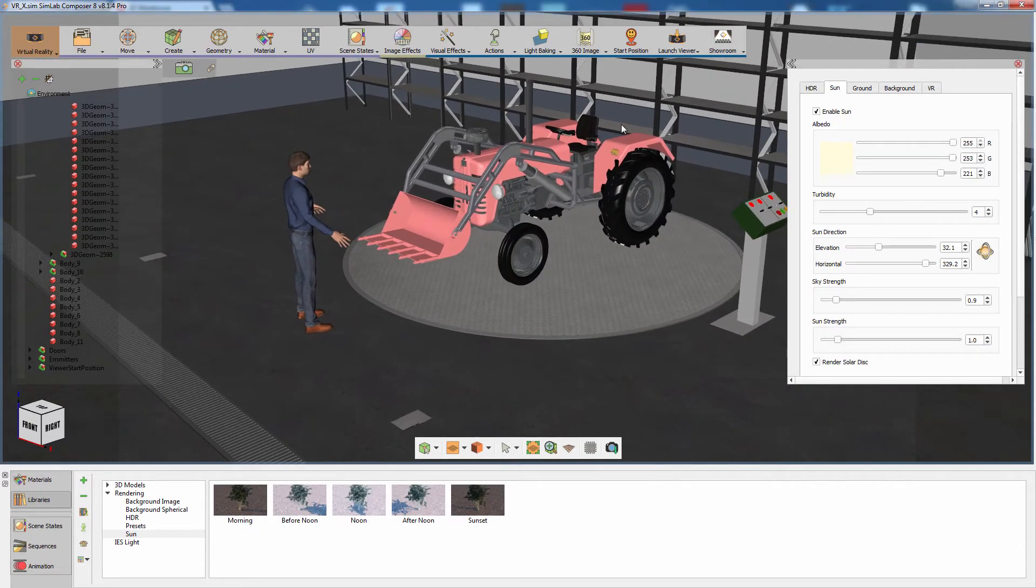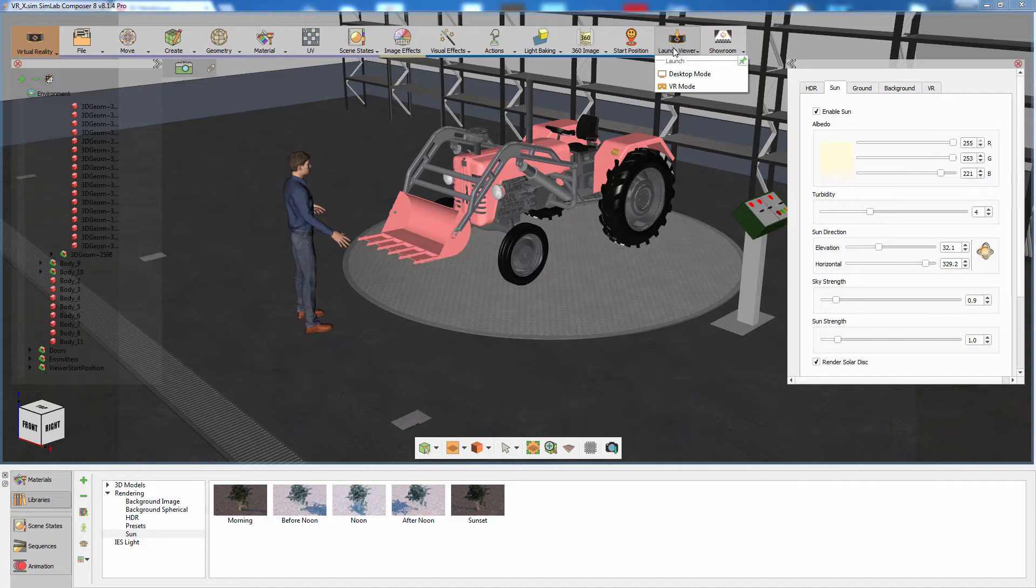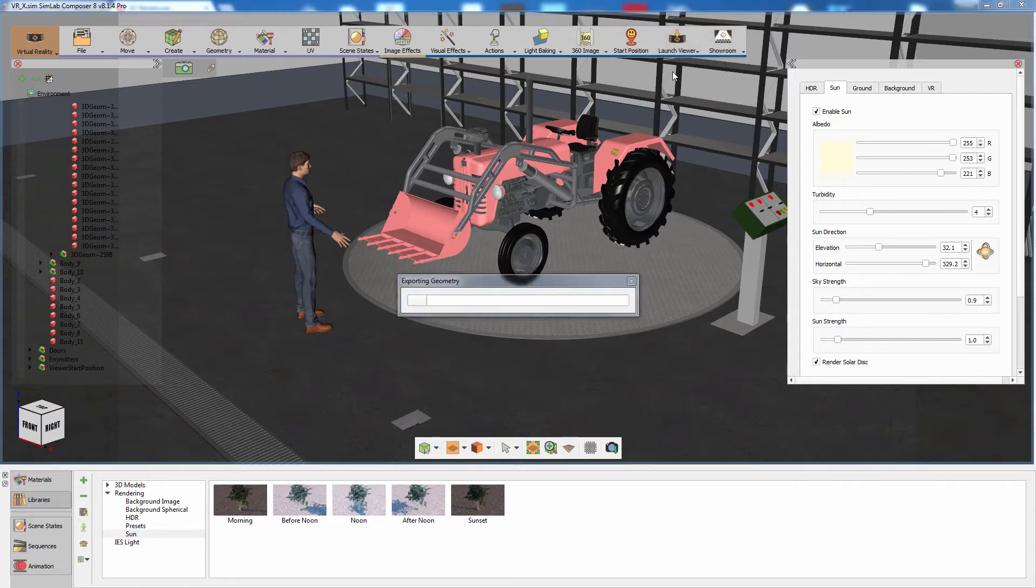Click on the launch viewer menu where you will find two options. The first being desktop mode, which would run the VR experience on your computer's screen. This mode is helpful when testing out a scene prior to running it on your VR mode, or in the case of not having an HTC Vive or an Oculus Rift VR kit. The second option is to run in VR mode, which would allow you to run the experience using a VR setup. Click on Desktop mode.